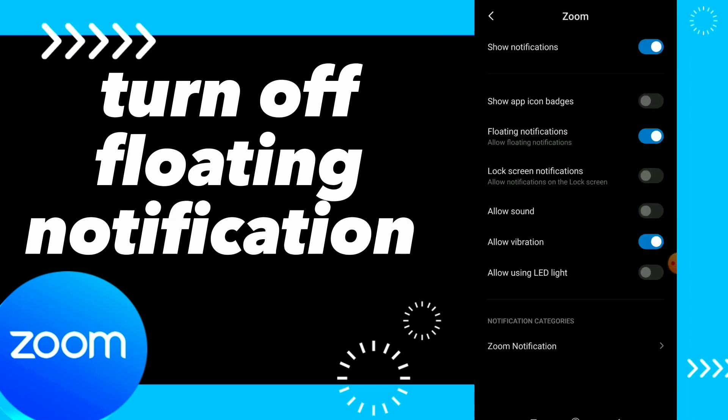Here you will find Floating Notifications, which is option number three. All you need to do is tap on it and turn it off — just like this, easy and quick.